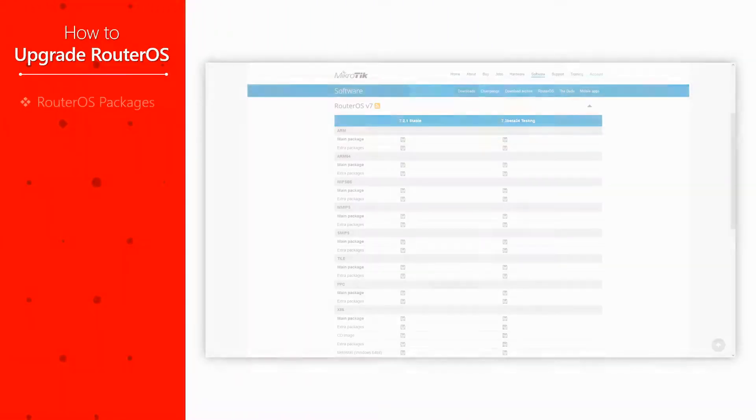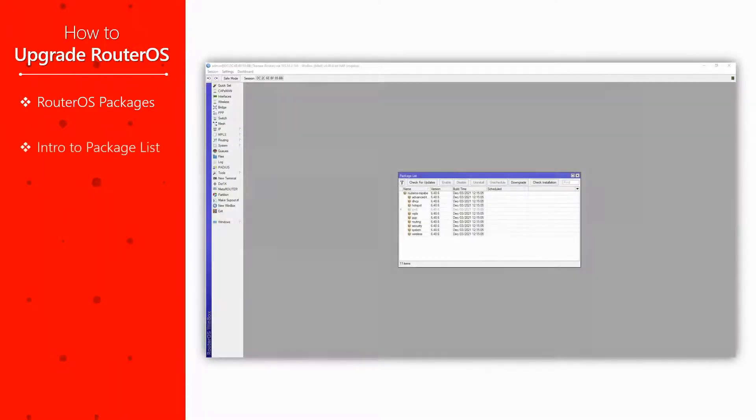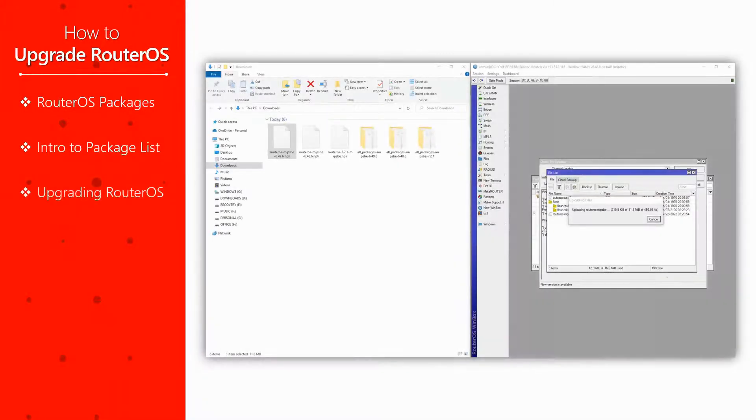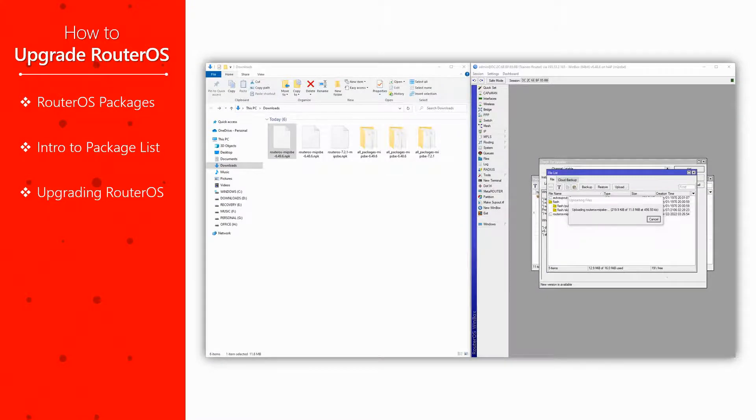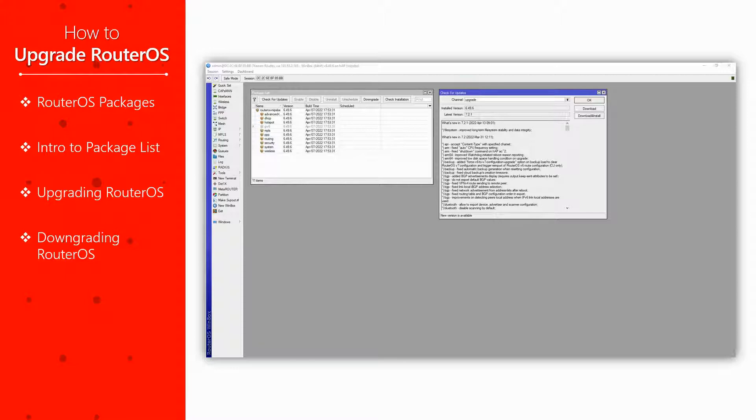In this video, we'll review the different software packages for RouterOS, take a look at the packages workspace, learn how to upgrade our device's RouterOS, and finally talk about the ways you can go about downgrading your device if the need arises.